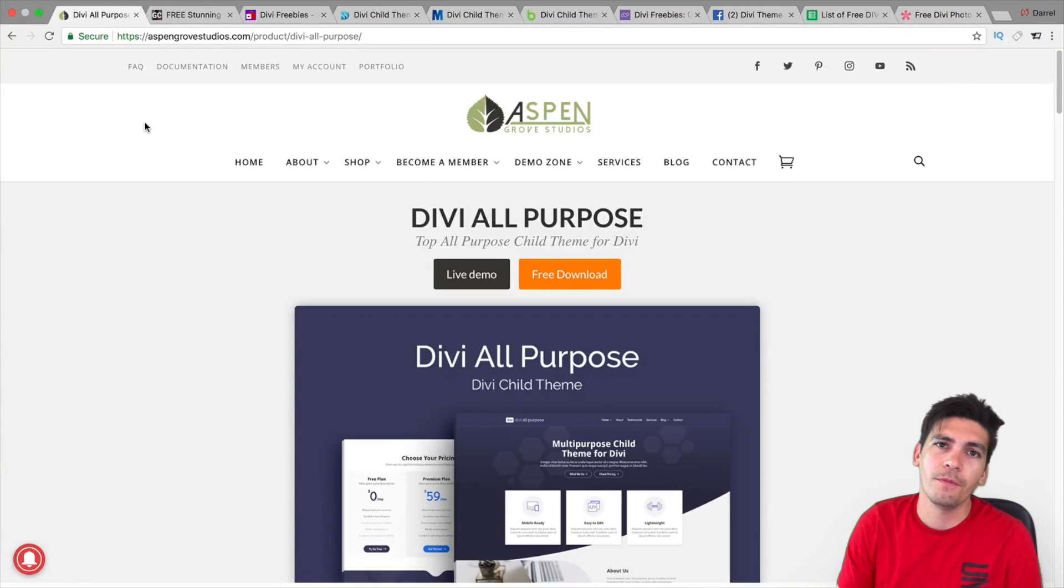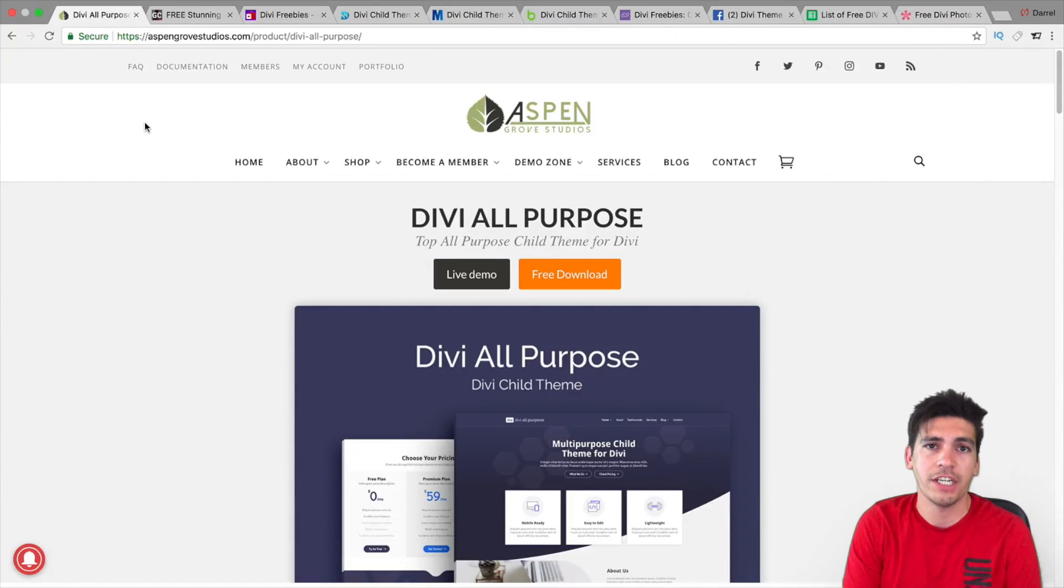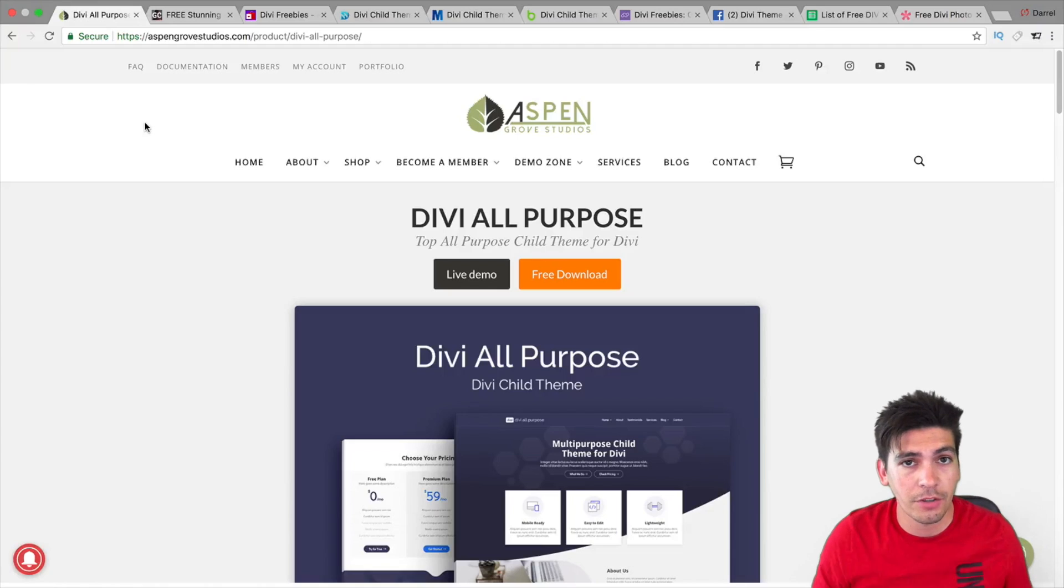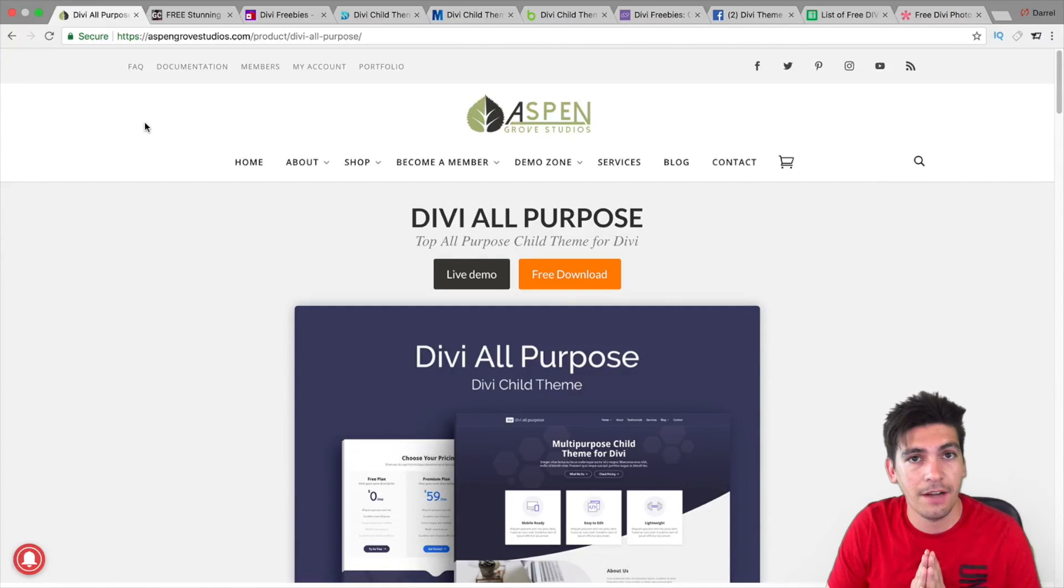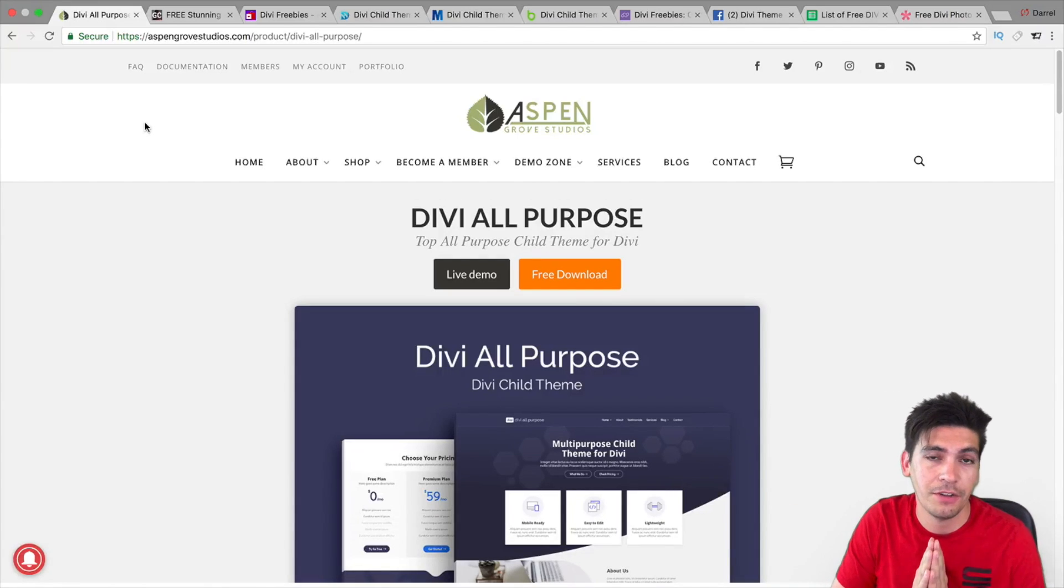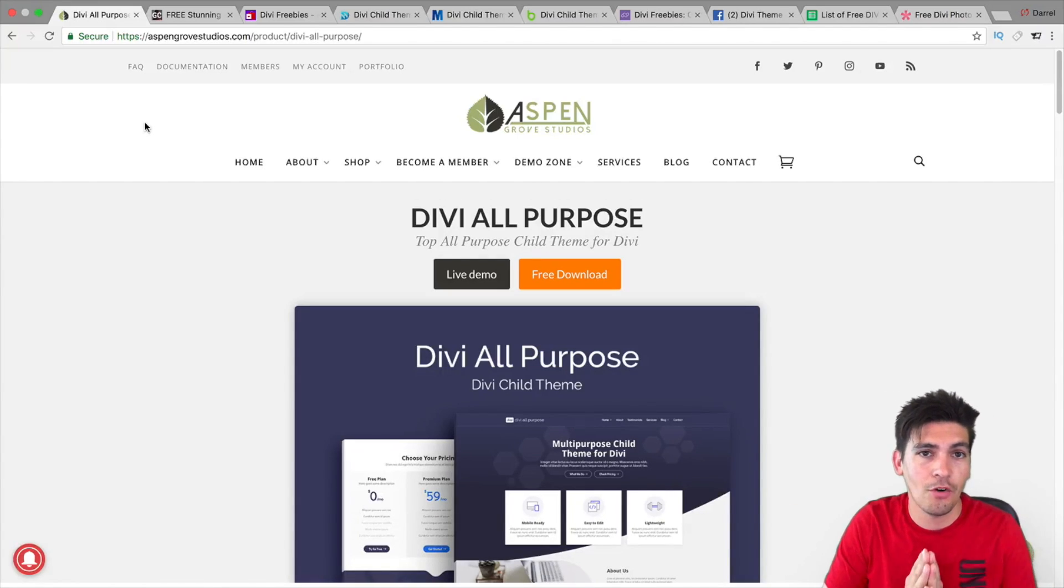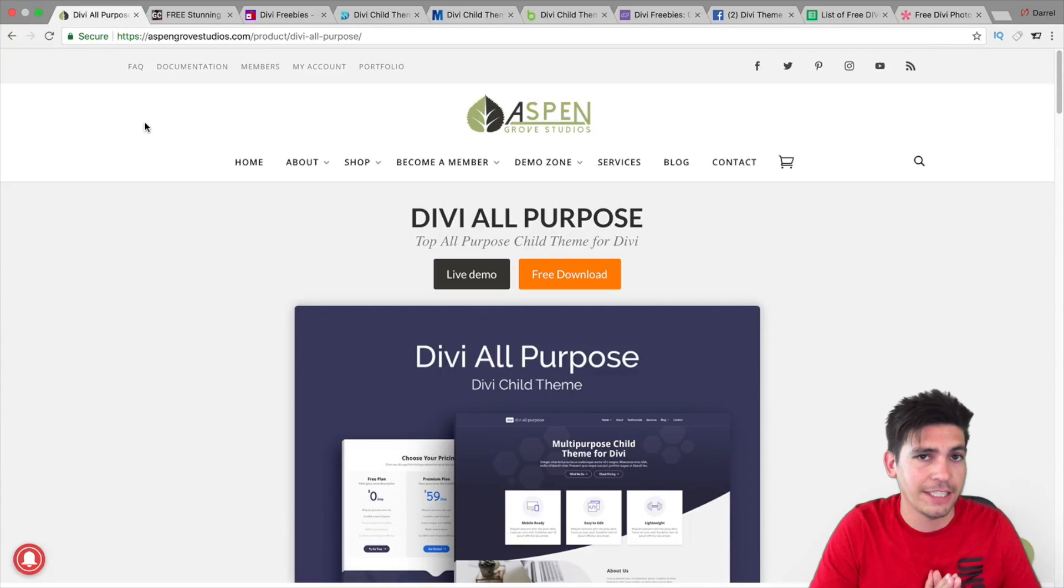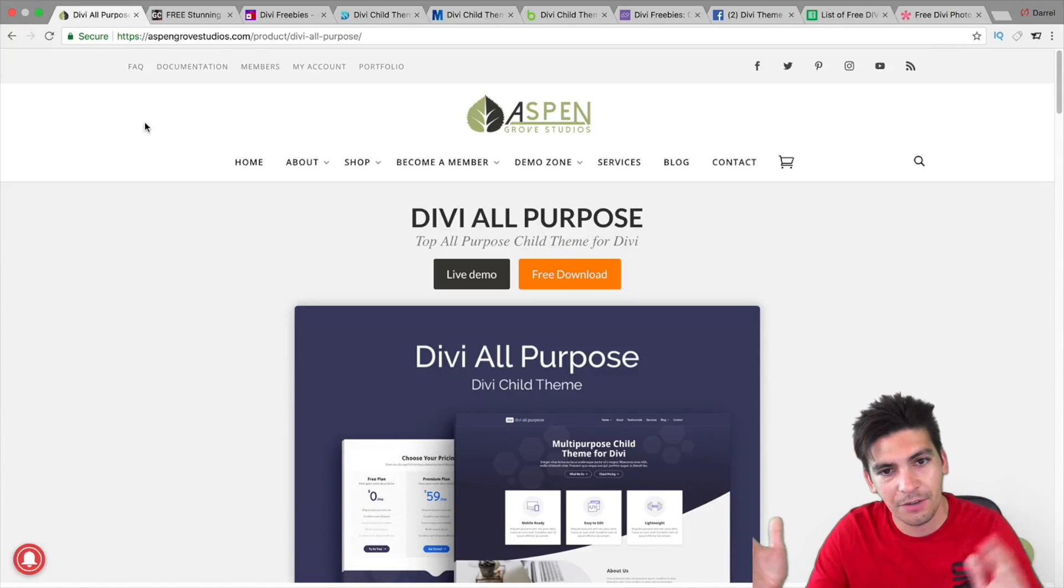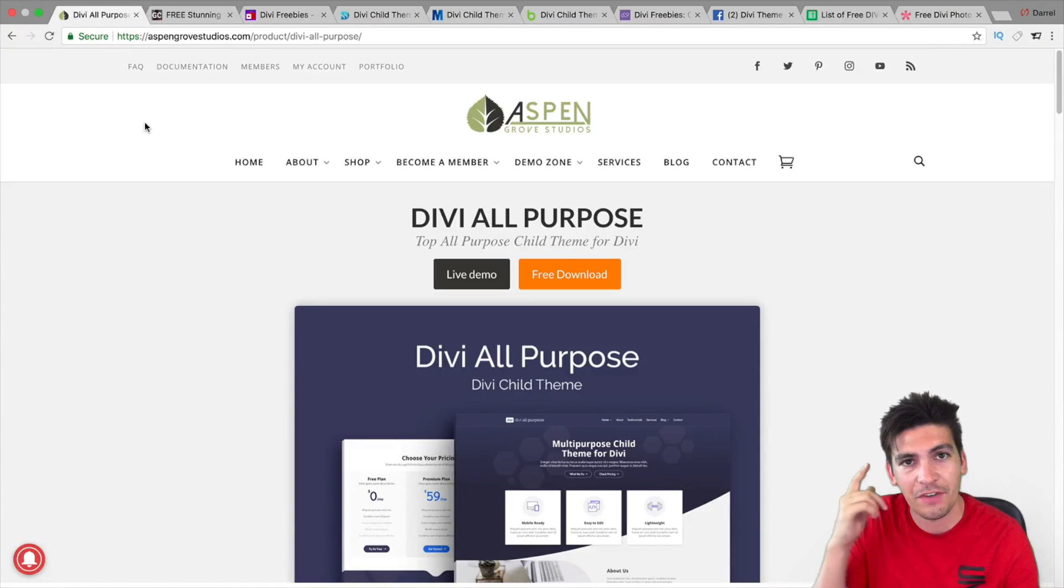So, I hope these were helpful. If you need Divi layouts, go and check out my website, Darrell Wilson.com. You can also go ahead and check out all of these other resources for Divi layouts and Divi child themes. I hope this video was helpful. Make sure to share it and tell your friends and whoever else. And I will see you in the next video.